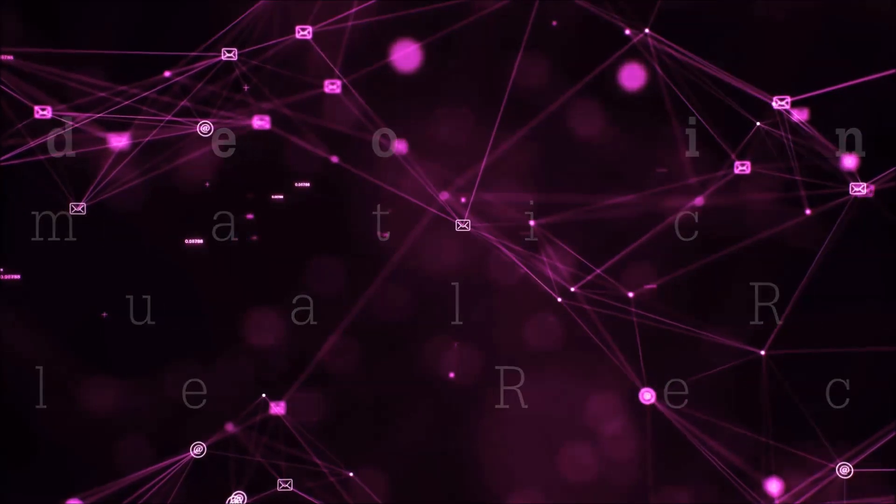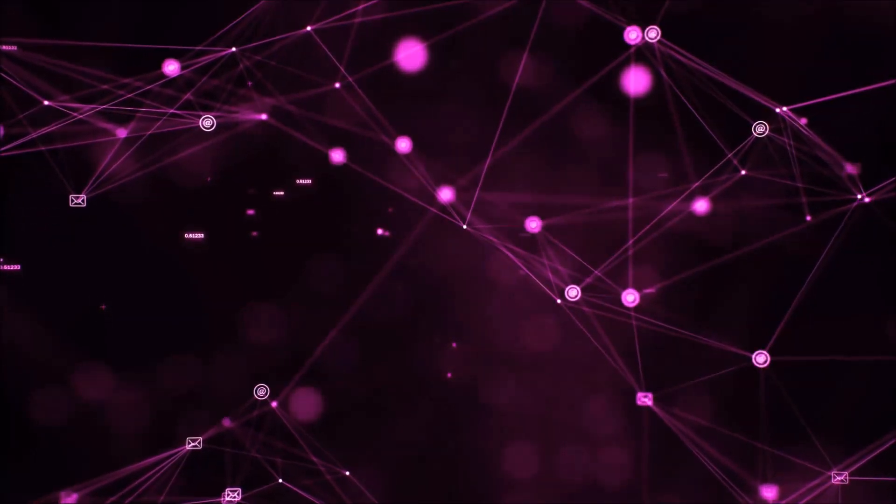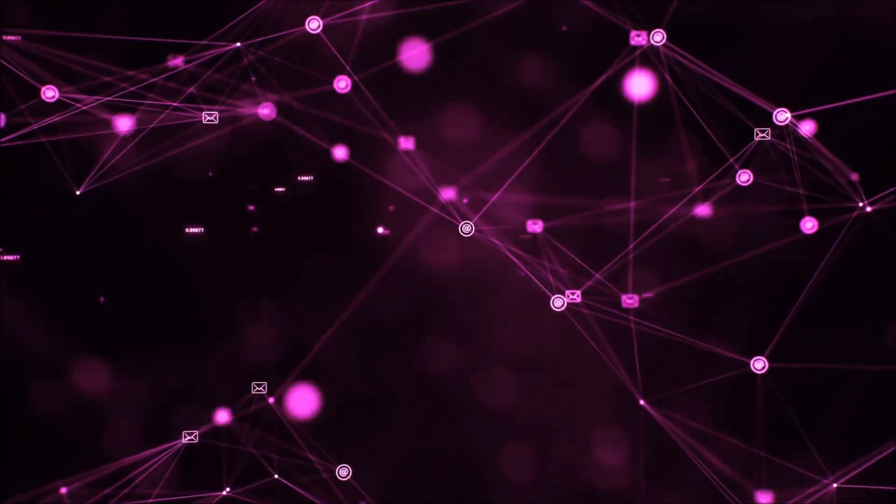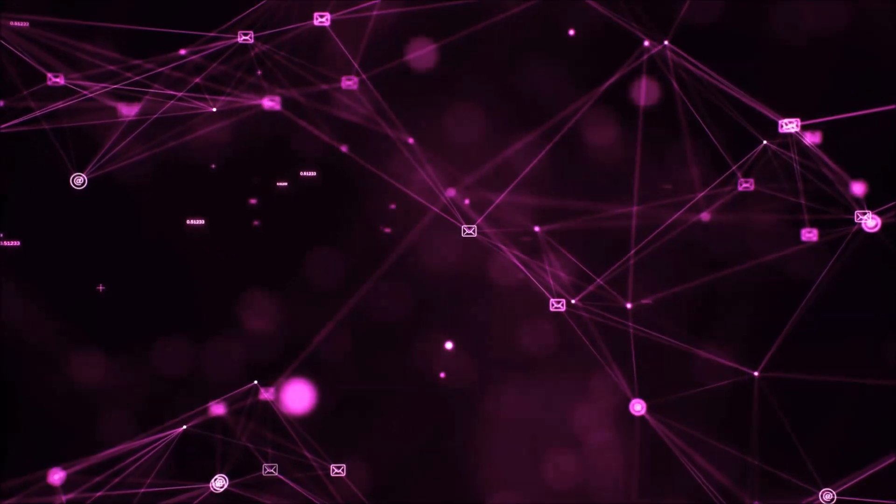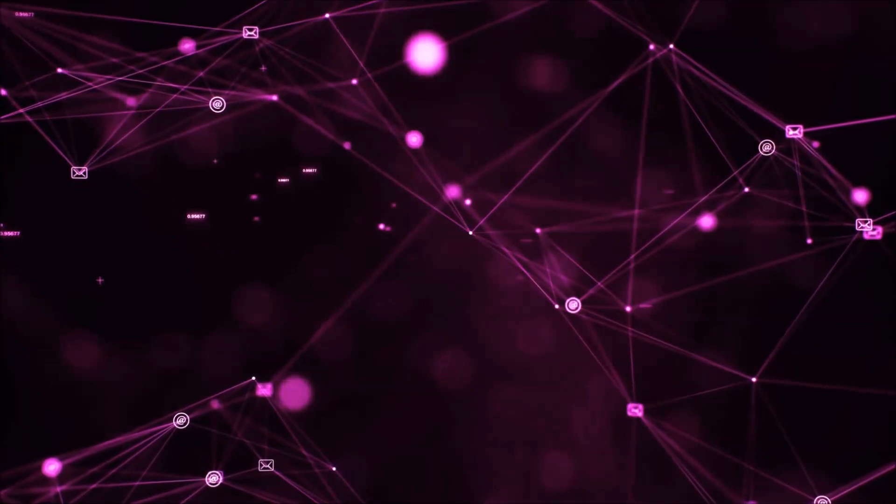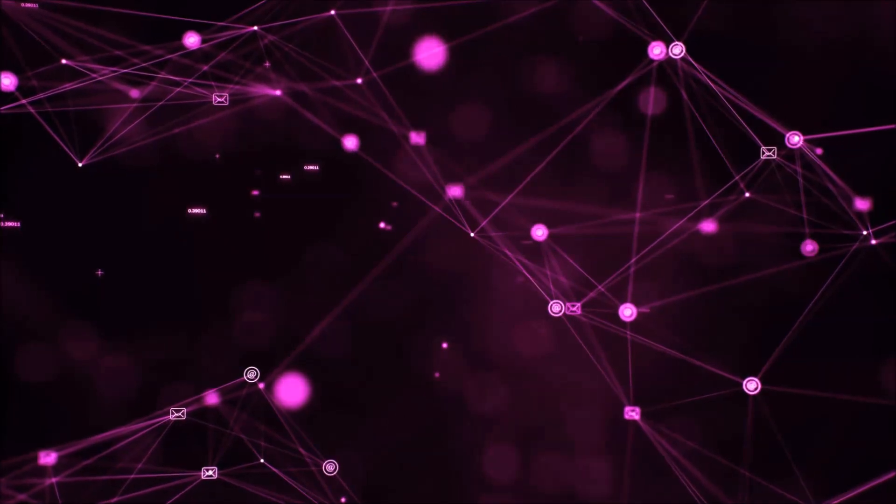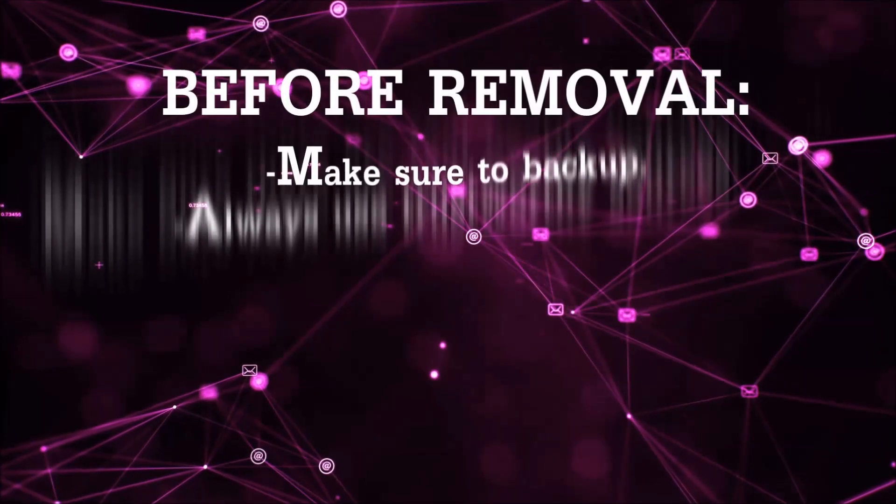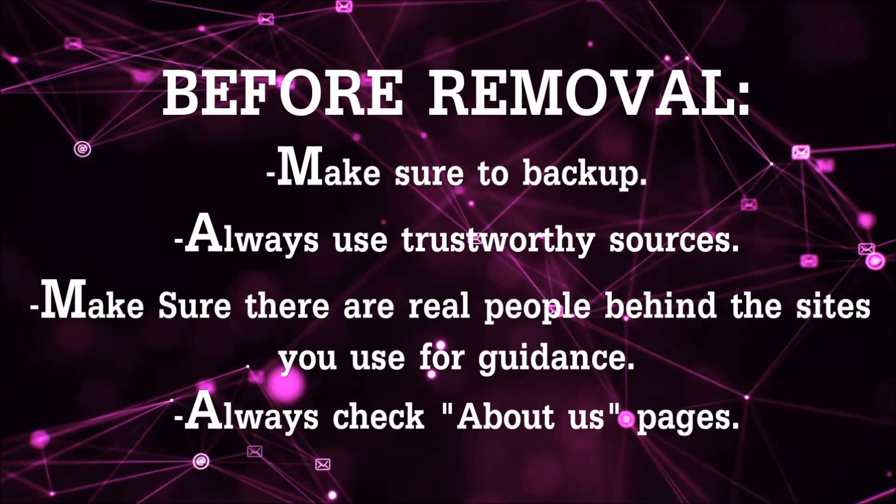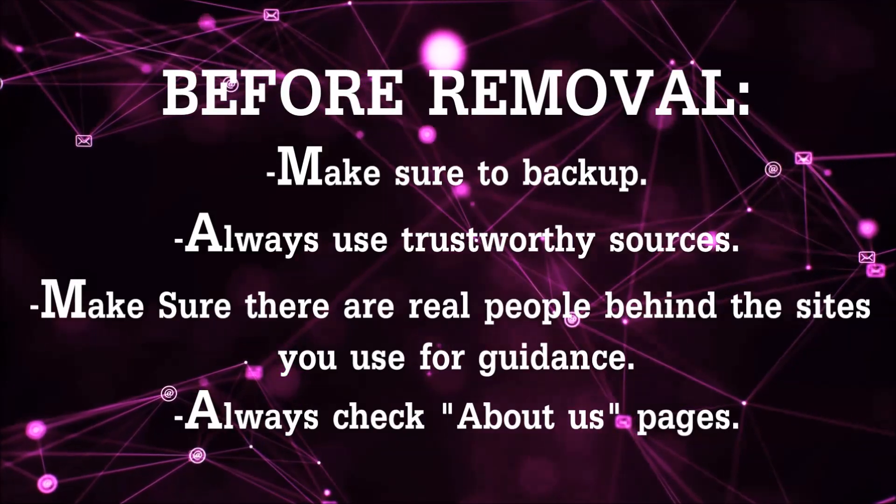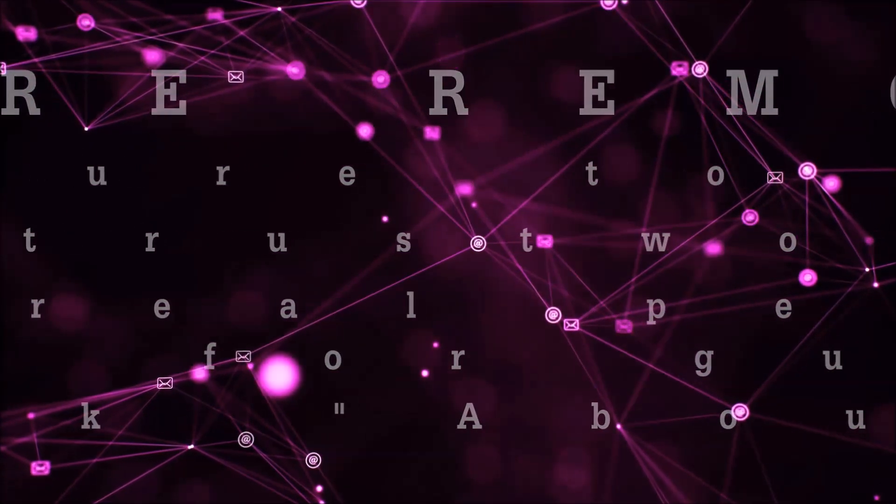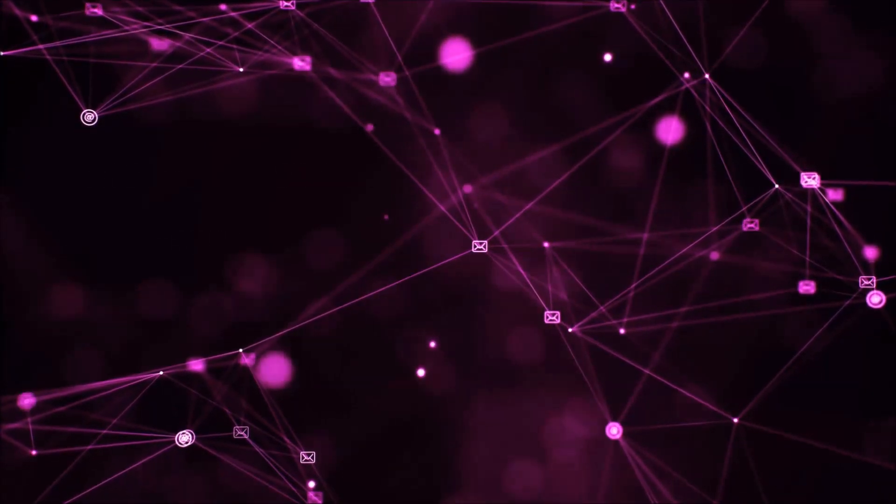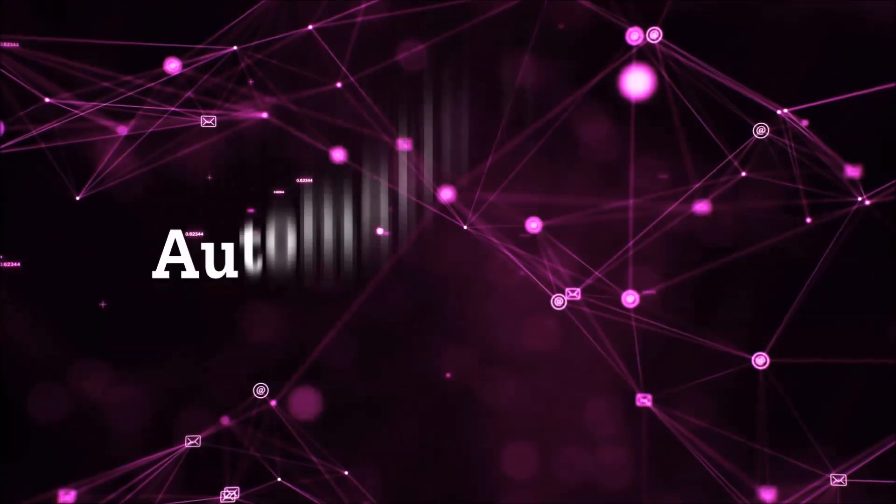That you can use to try and get your files back. Before we start with the video steps, I'm gonna say that you're gonna have to always follow guidance from a site or YouTube channel that is legitimate. Always make sure to back up your files and use trustworthy sources, and always check if these are real people behind these removal guides. So let's get on with the removal.